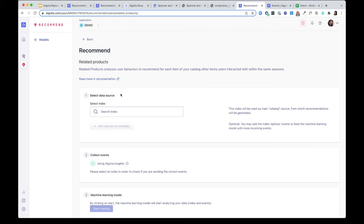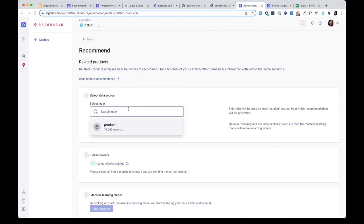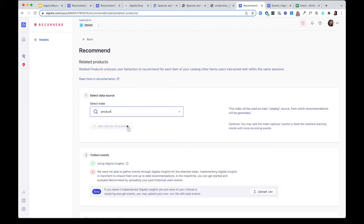Step one is to select a data source. You'll need to start by creating an index and upload some product records here. For this demo, I've already uploaded 10,000 records, so I'm going to go ahead and select that index.